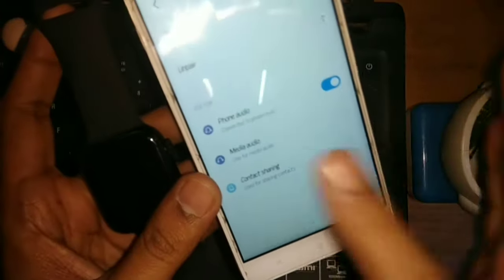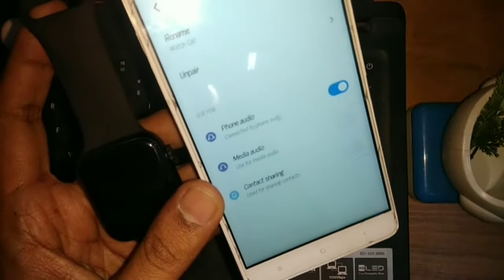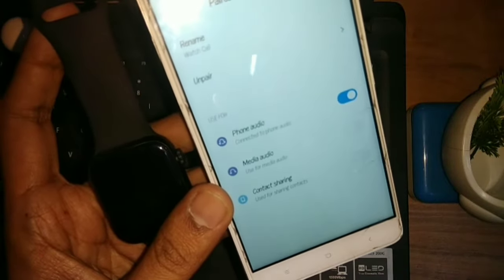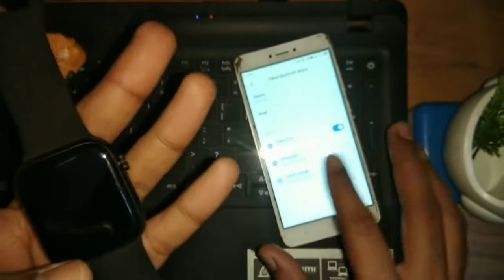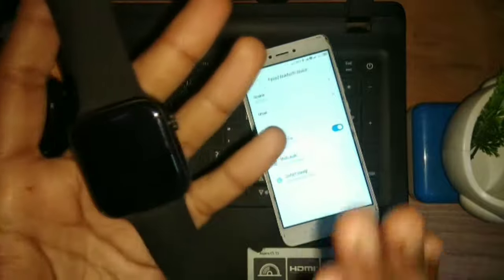There will be no issue with phone calls. When you receive a call and pick up the phone, you will still be able to talk through the smartwatch. You just won't hear the media audio through it.